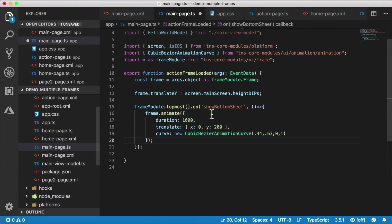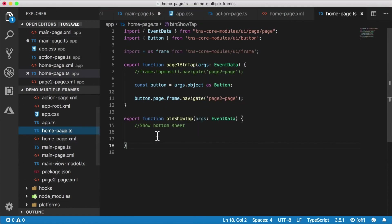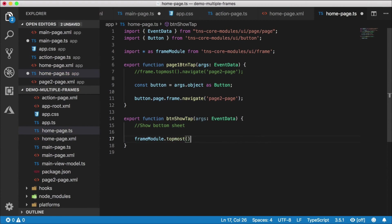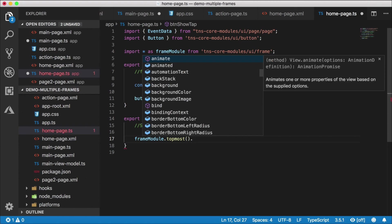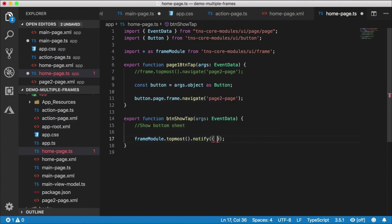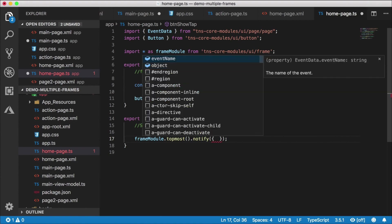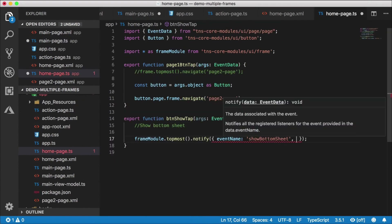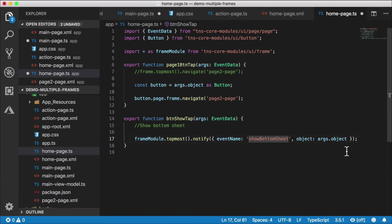Now, how do we actually trigger this custom event? Back in homepage.ts where we tap the show button, I'm going to import star as frameModule and call frameModule.topmost().notify(). Notify takes an event data object with two properties: eventName — which is 'showBottomSheet' — and object, which has to be an observable. I'm just going to pass in the button itself that was tapped. If you want to pass in custom properties, you can create your own Observable subclass with custom properties.